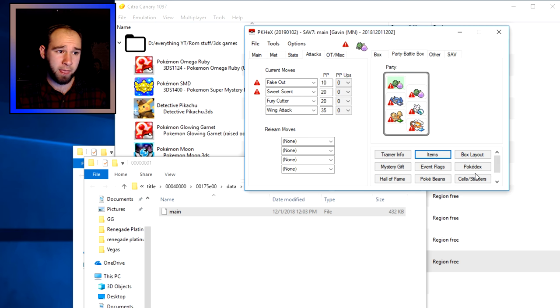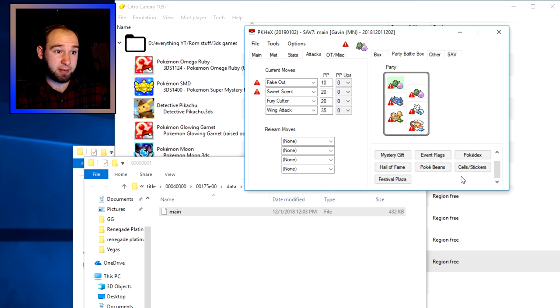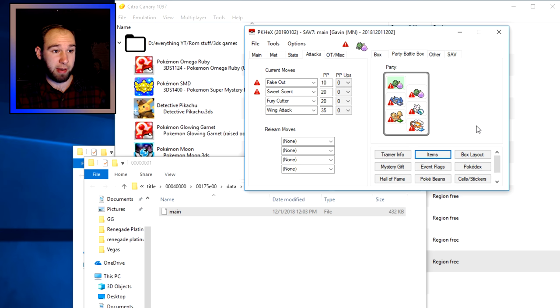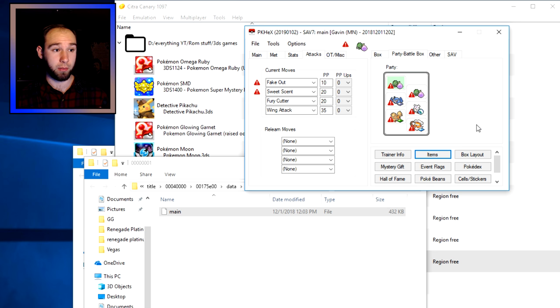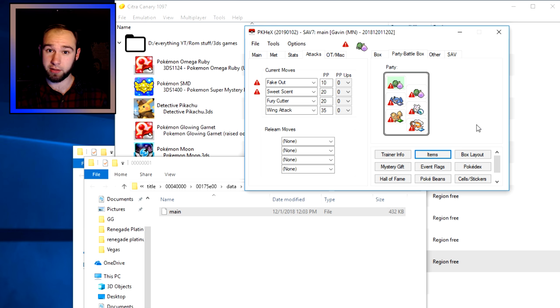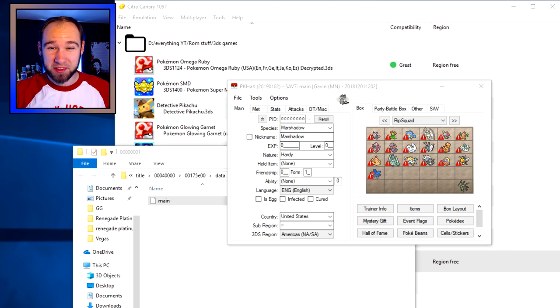Click Cancel because I don't want to mess up anything. And that's basically it — those are the very basics of PK Hex. If you want to play around with it more and have any questions, feel free to let me know down below.